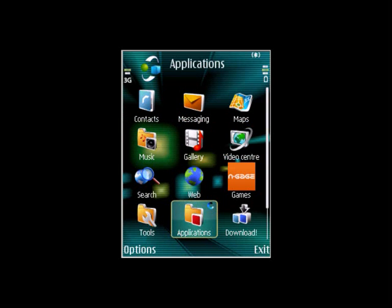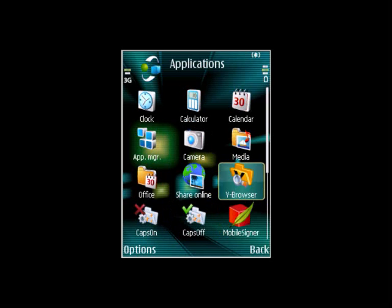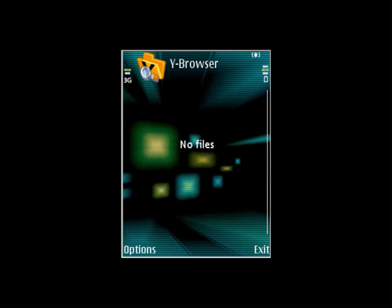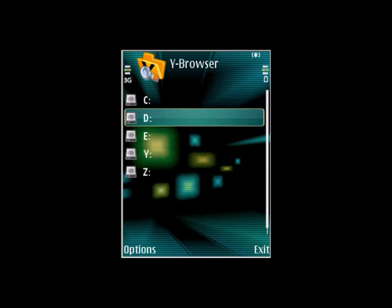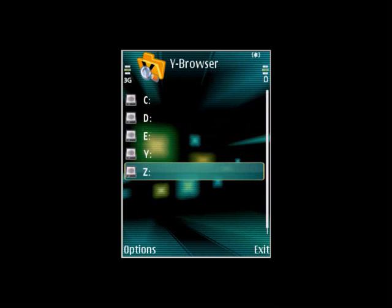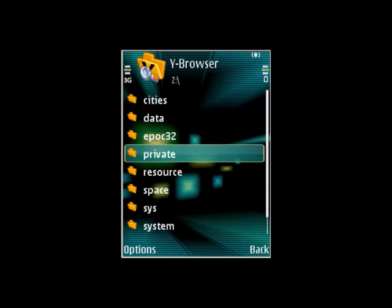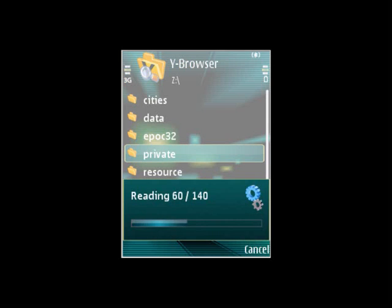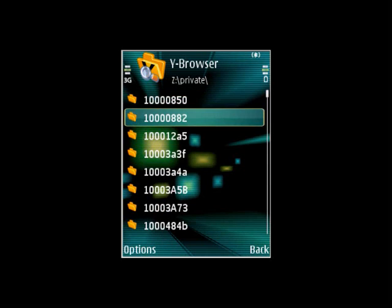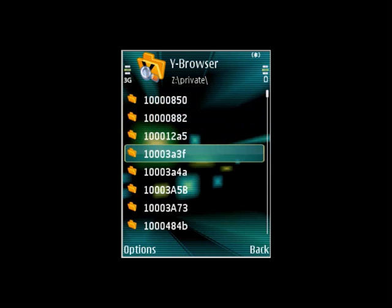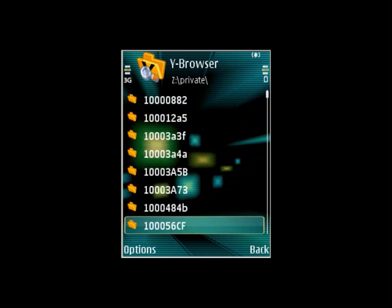Open up Y Browser, now go to Z, private, then scroll down until you find 102-02-BE9.